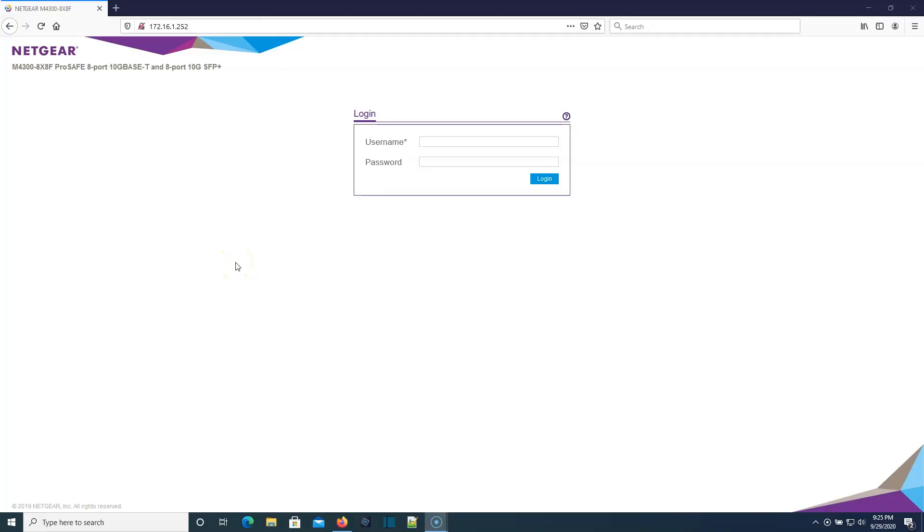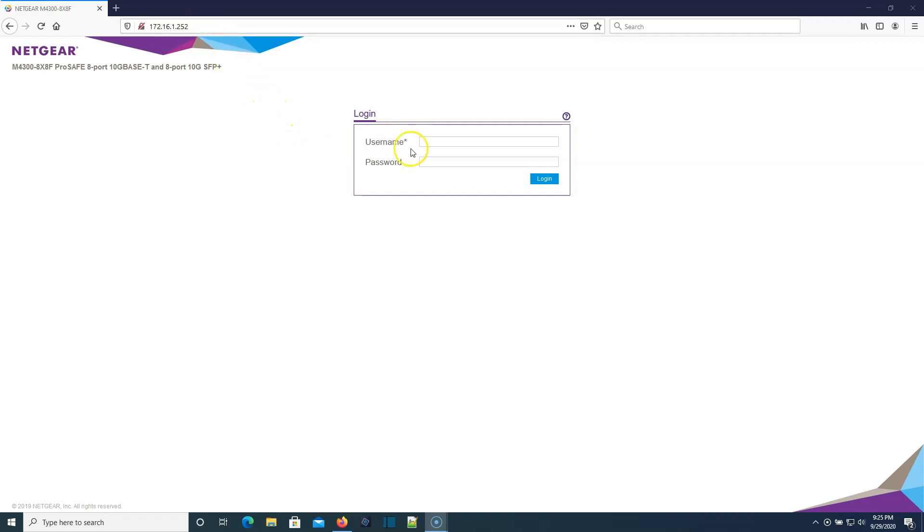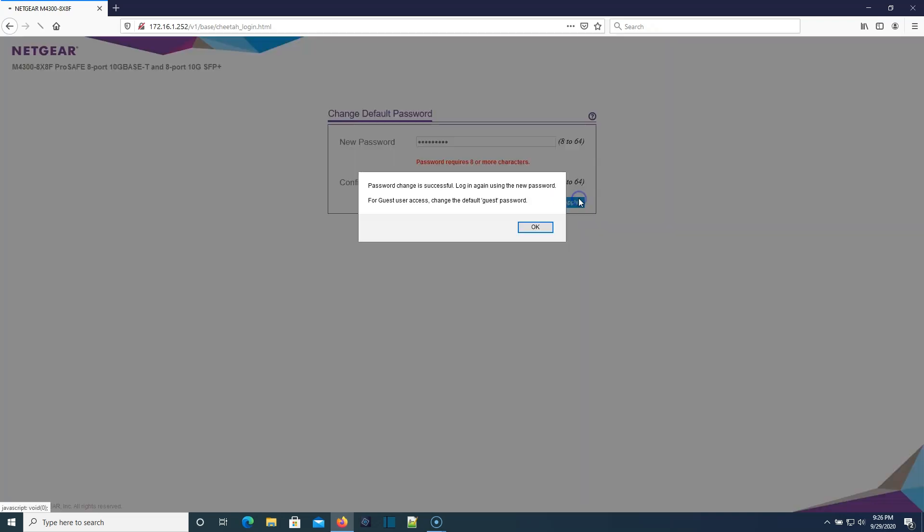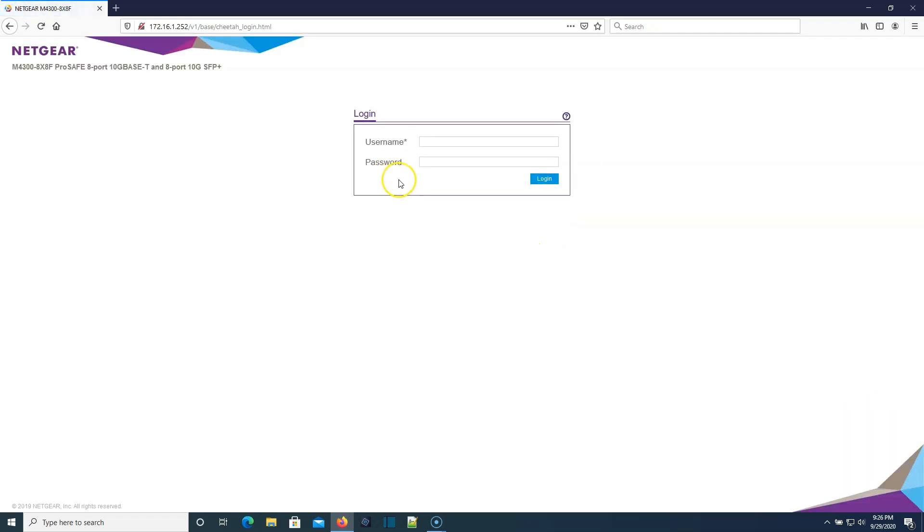By default, the switch, if you've got a DHCP server on your network, you can plug into any of the ports, including the out of band management and the switch will get a DHCP address. So I did that and you can see we got 172.16.1.252. Our default username is admin with no password. Now it's going to make me change the default password. We're going to put our lab password in here.